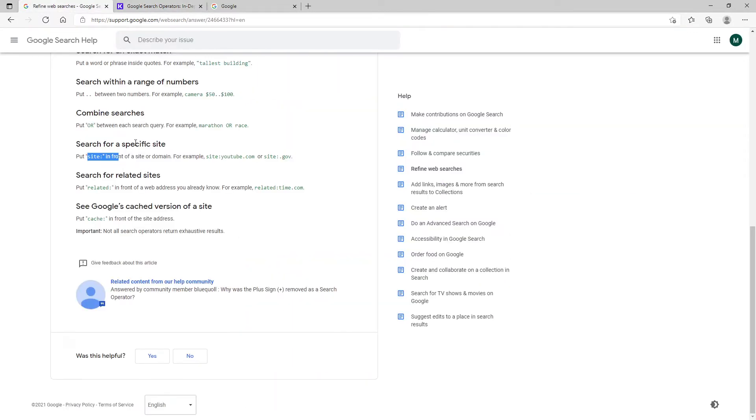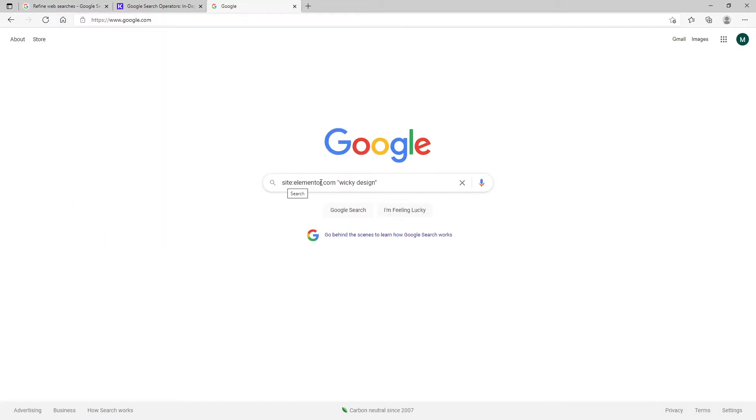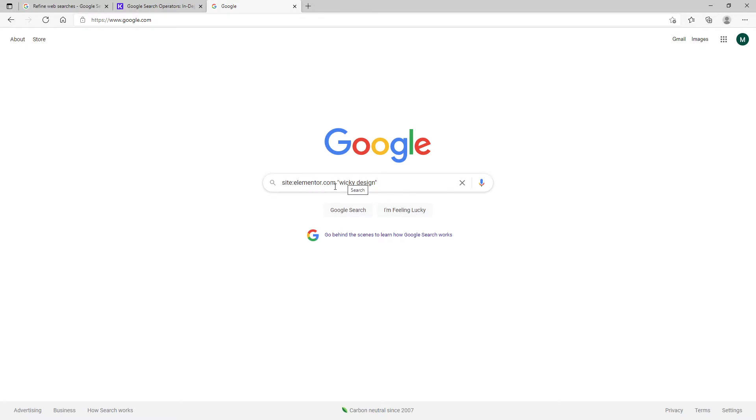So in this video, I'm going to cover this one right here, how you can search for specific keywords on other people's websites or your own internal website. So let's just jump right into it. Here's an example of us trying to search for the keywords wiki design on the website elementor.com. So you just go to Google, type in site colon, whatever domain you want to crawl, and then you can put quotes or no quotes with your keywords. This search parameter is just saying, let's search for the keywords wiki design on elementor.com.